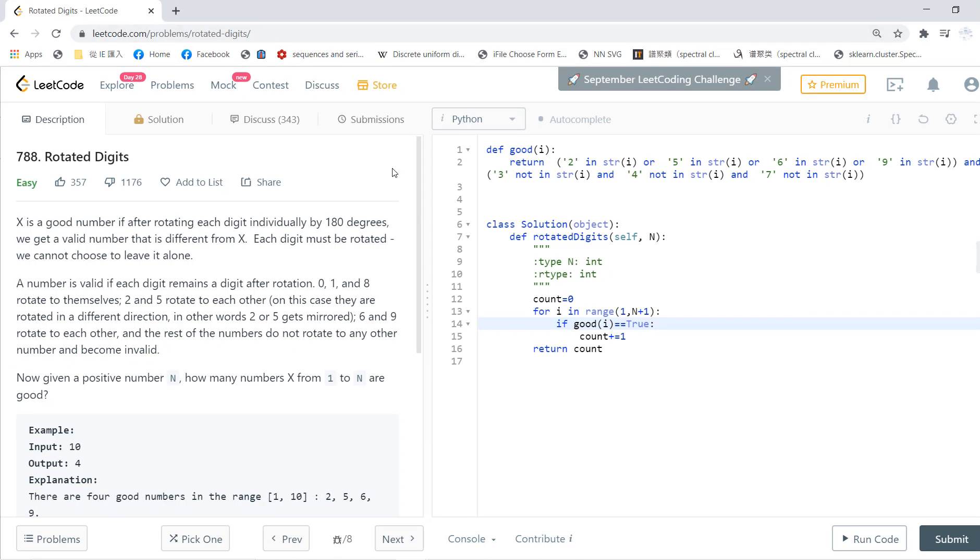The LeetCode solving section 788 called Rotated Digits. X is a good number if it rotates each digit individually by 180 degrees.